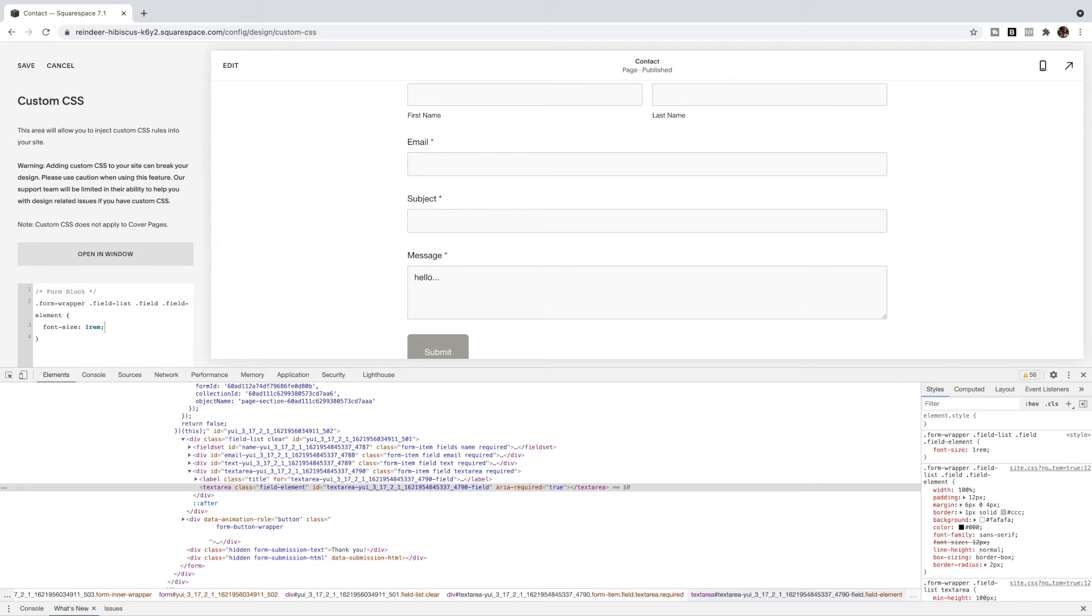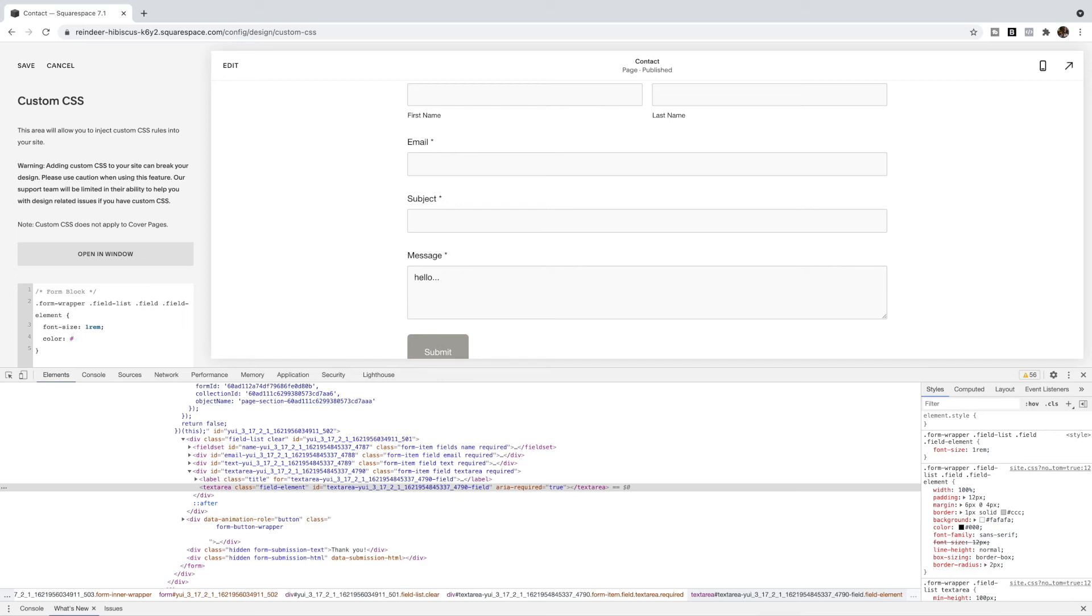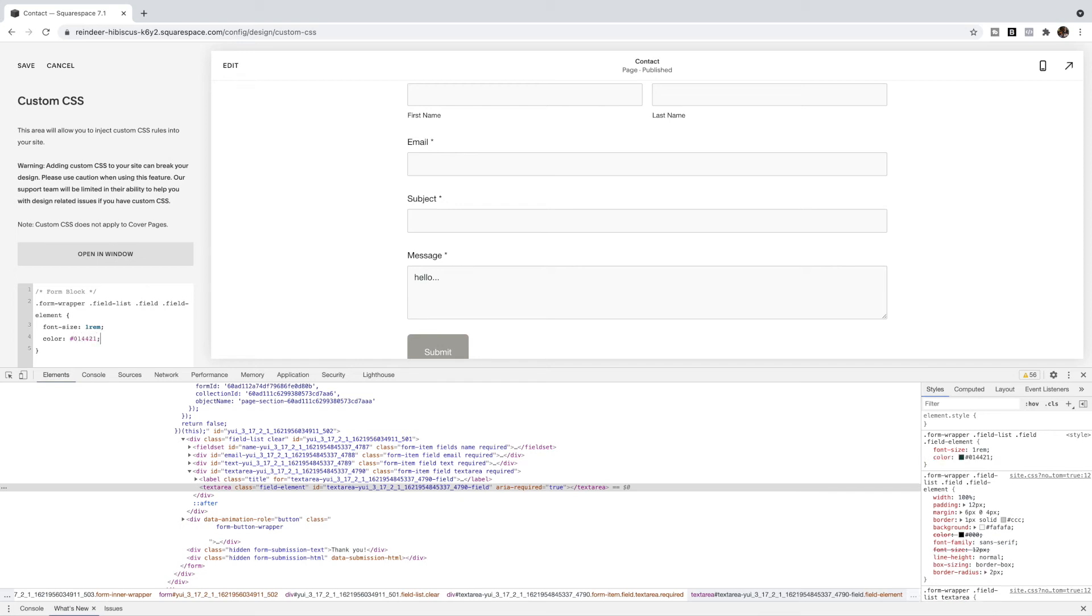Now if I want to change other properties, I'm just going to keep using property and value inside of my brackets. So let's say I want to change the color of the text. I'm just going to put color, colon, and then I'm going to use sort of a forest green color to go with the colors on this site. And so I'm going to use a hexadecimal code in here, semicolon, and it's changed to a little bit of a green color.